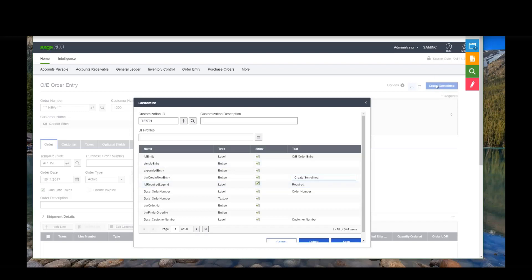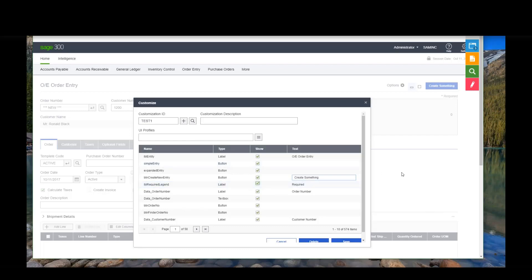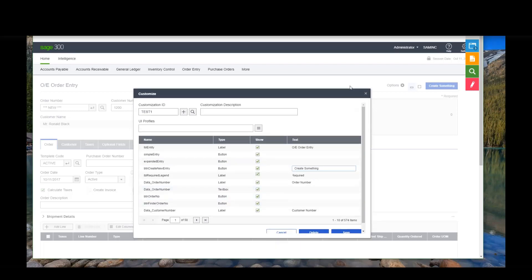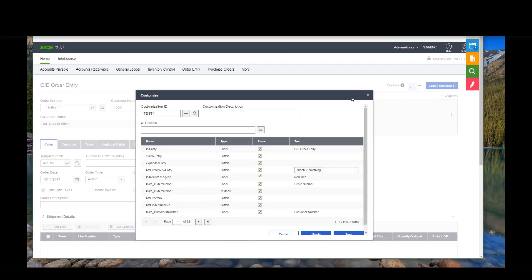So now it changed. If you look up here, it changed my create new button to say create something. So if I call purchase order something other than purchase order number, I can now change that label to whatever. I can save that into a profile and then give certain people those profiles. So there are certain people that I might not want to have certain privilege. For instance, if I never want people creating an invoice when, you know, from order entry, I could just get rid of it off the screen. Okay.